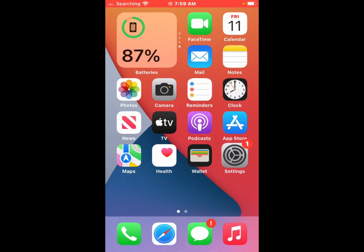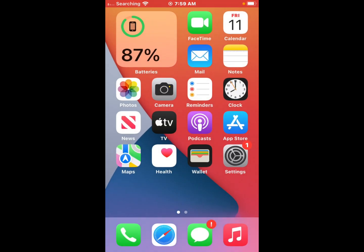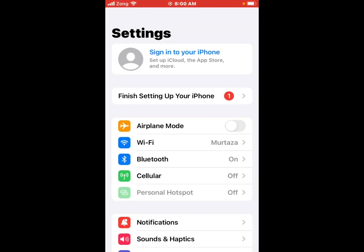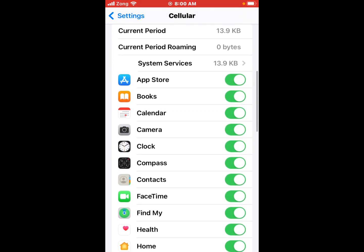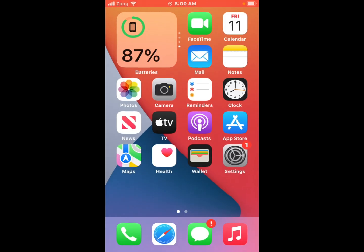If solution number one is not working, now applying solution number two. Solution number two is turn on mobile data. Tap on the Settings app, tap on Cellular, turn on mobile data. If it is already on, turn it off and after 10 seconds turn it back on to fix this problem.